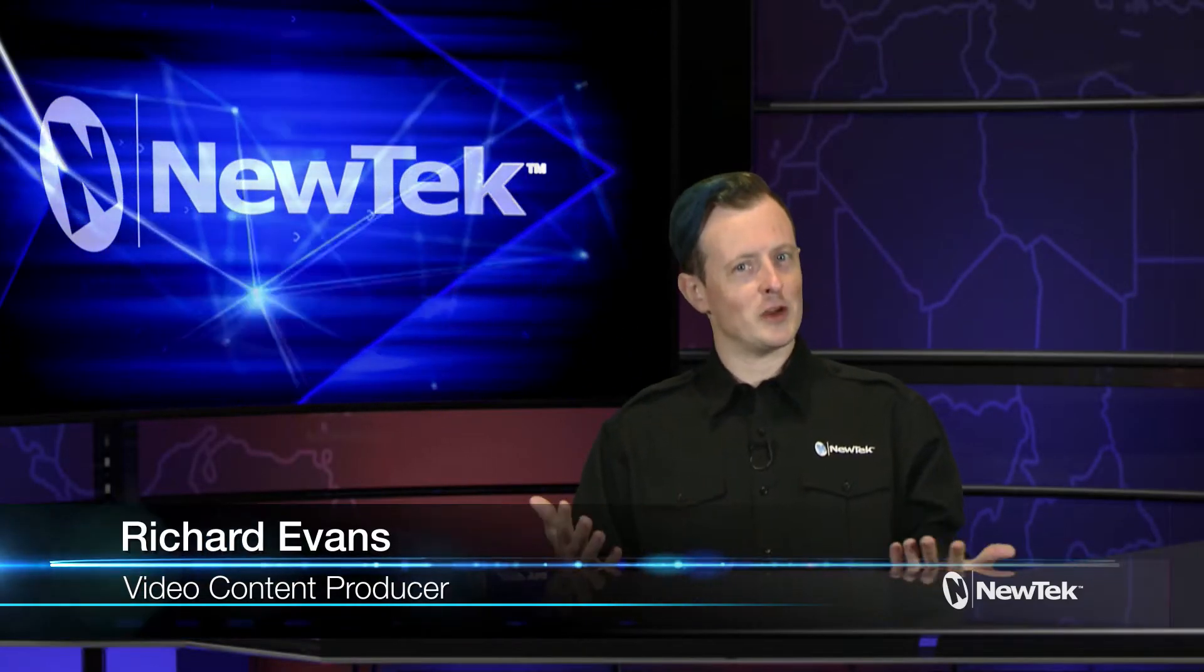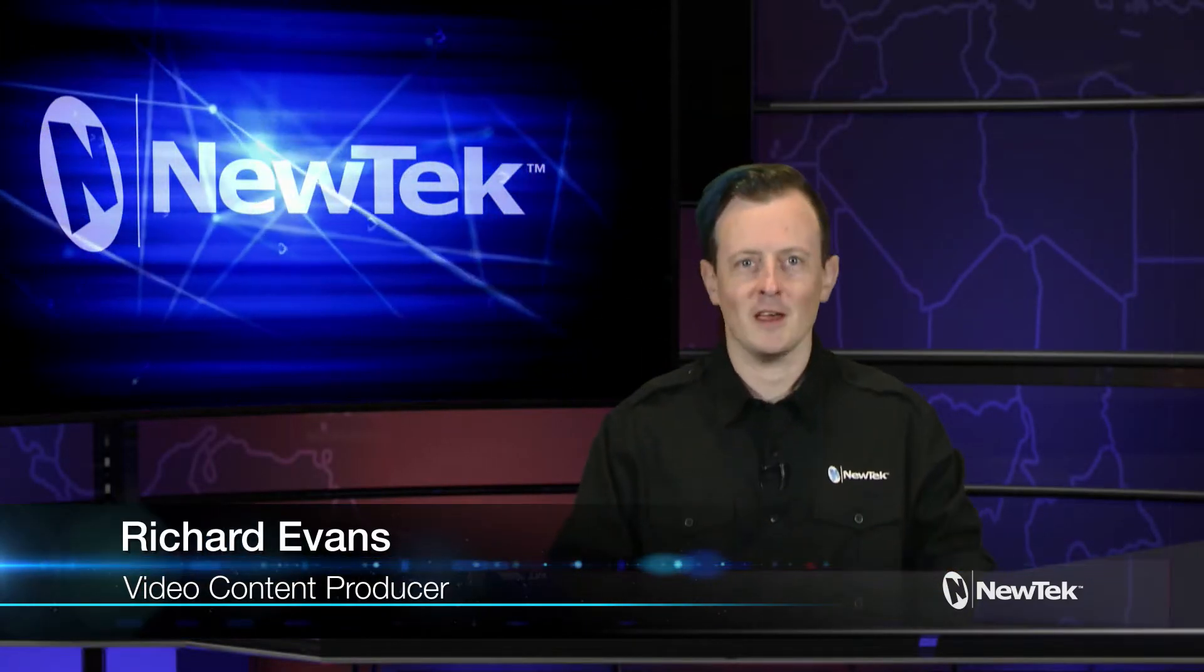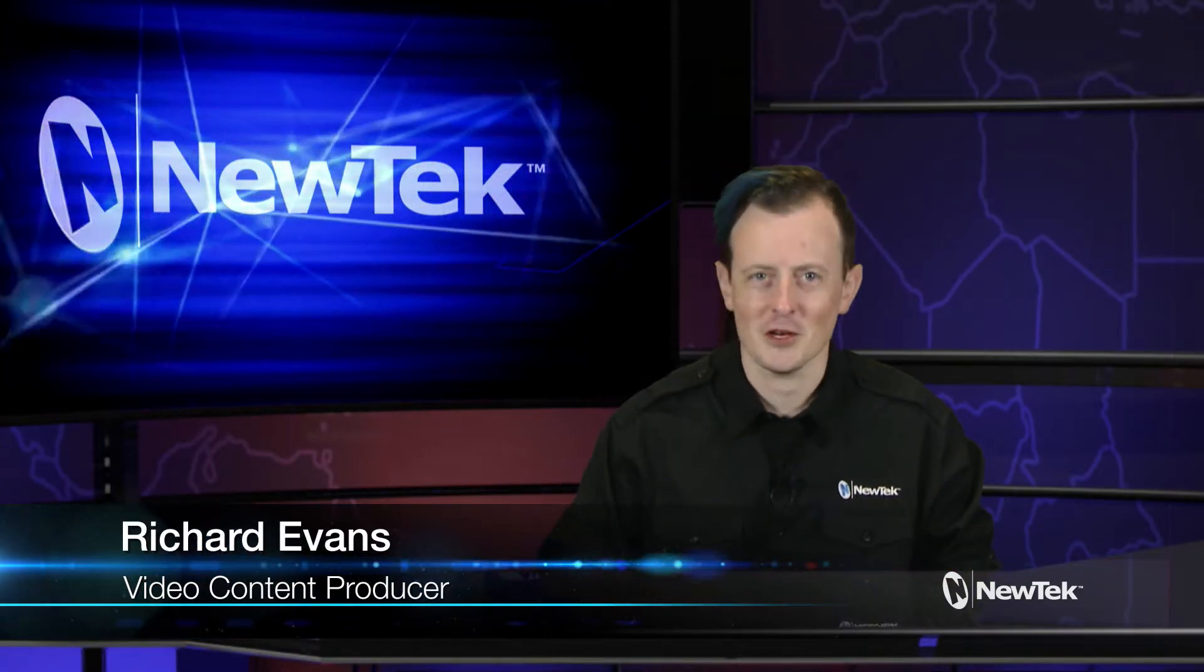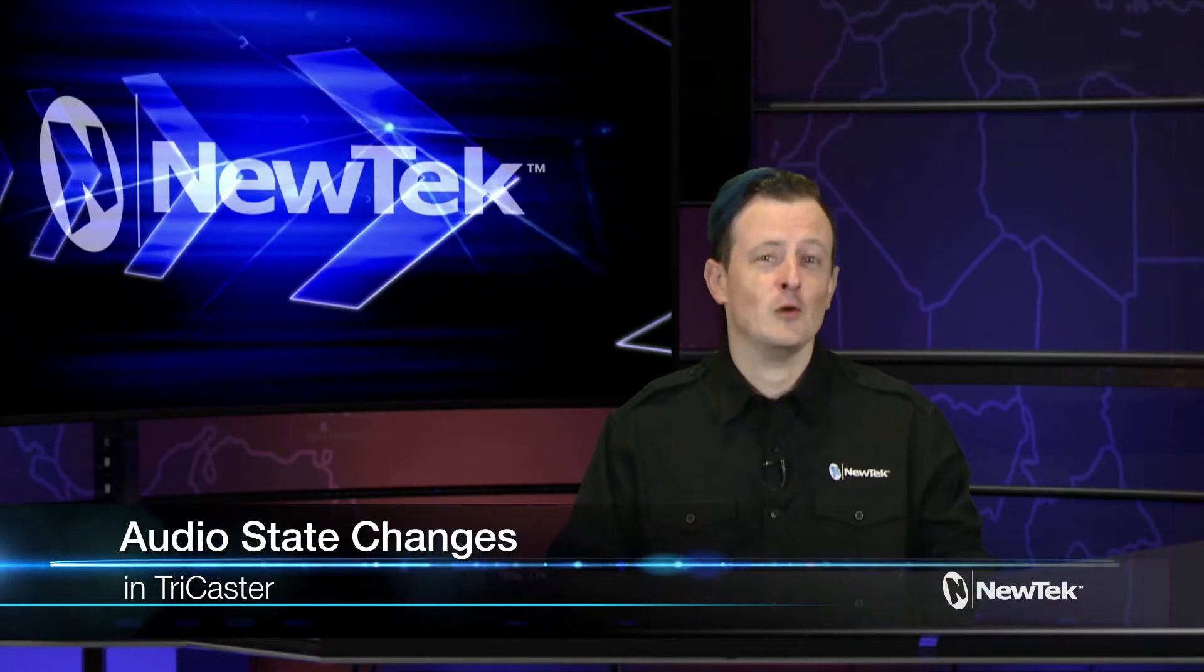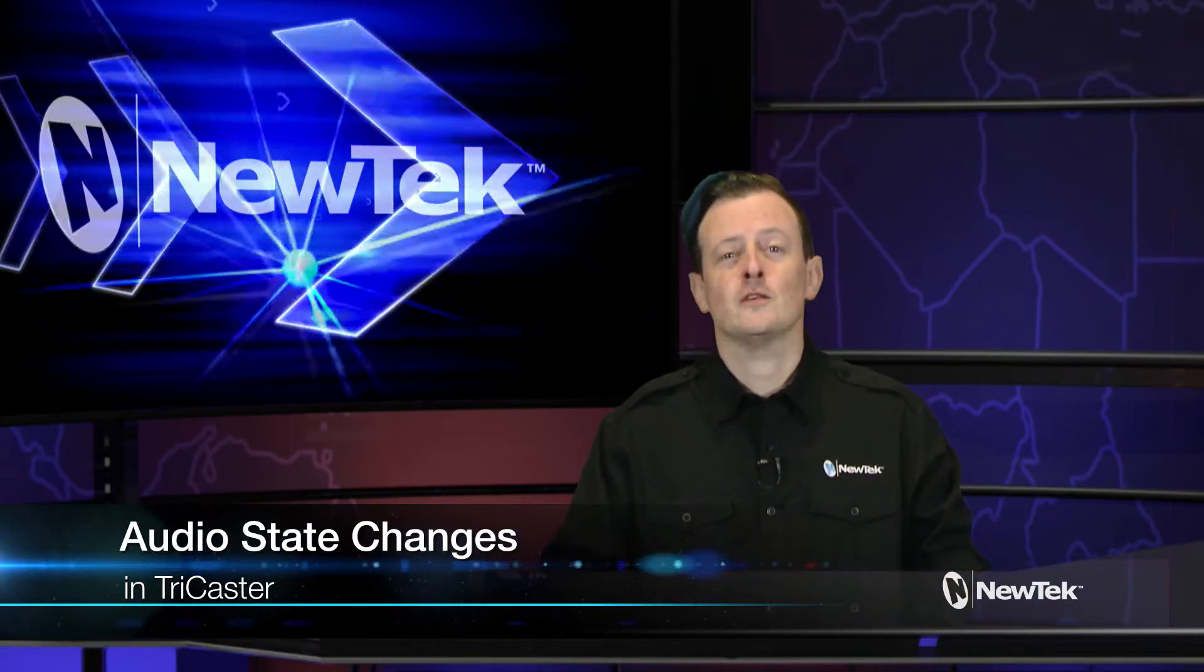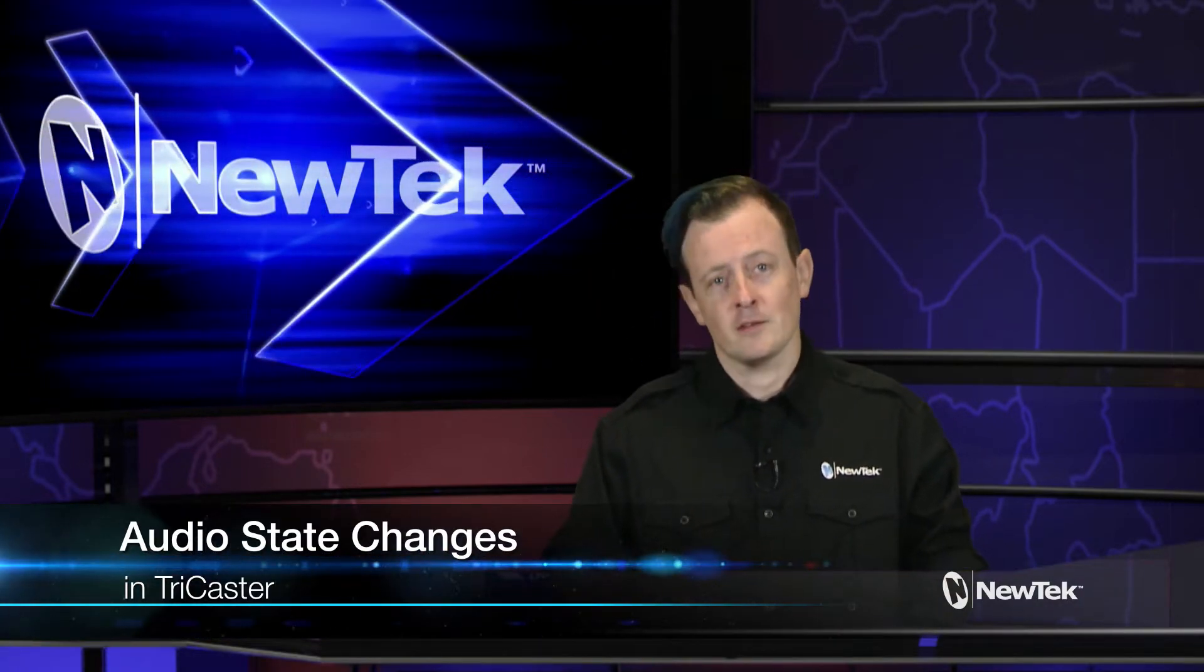Hello everyone, it's me Richard Evans from NewTek here with another edition of NewTek Tuesday tutorials. Today I want to talk to you about audio state presets.